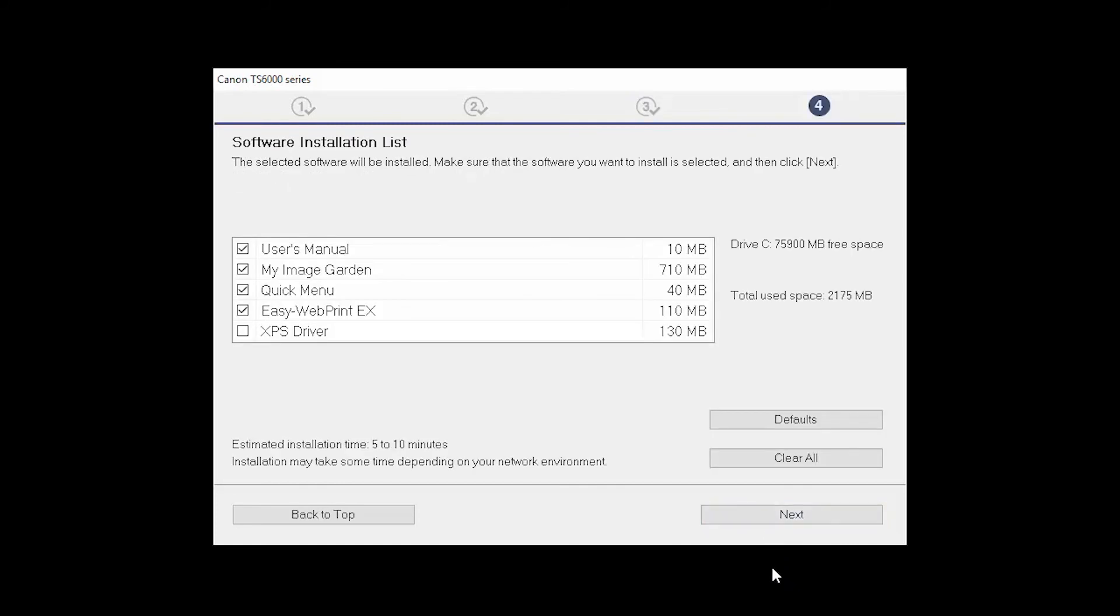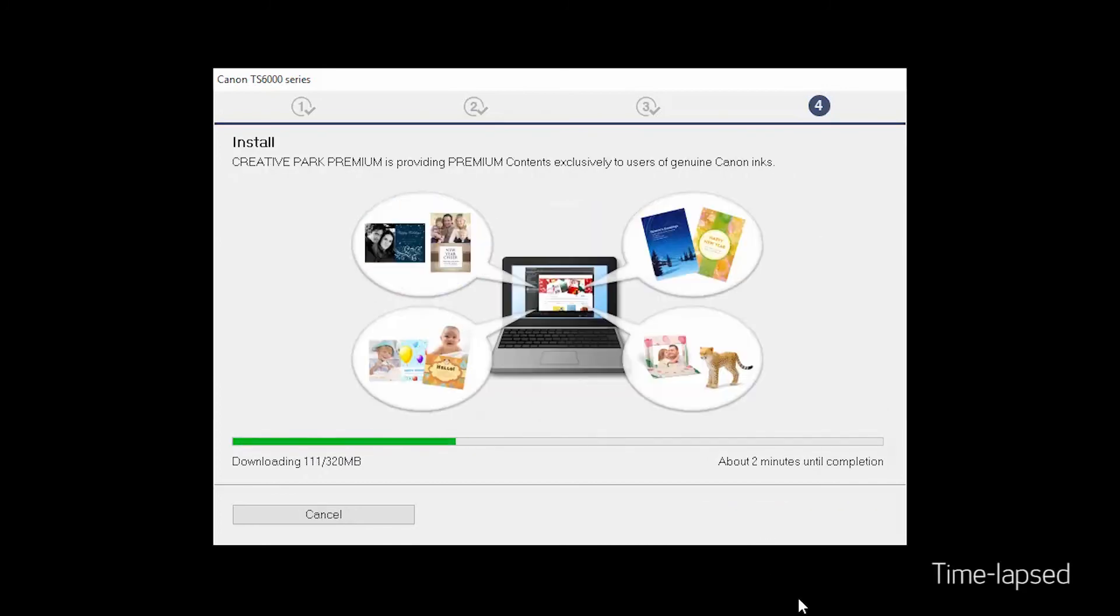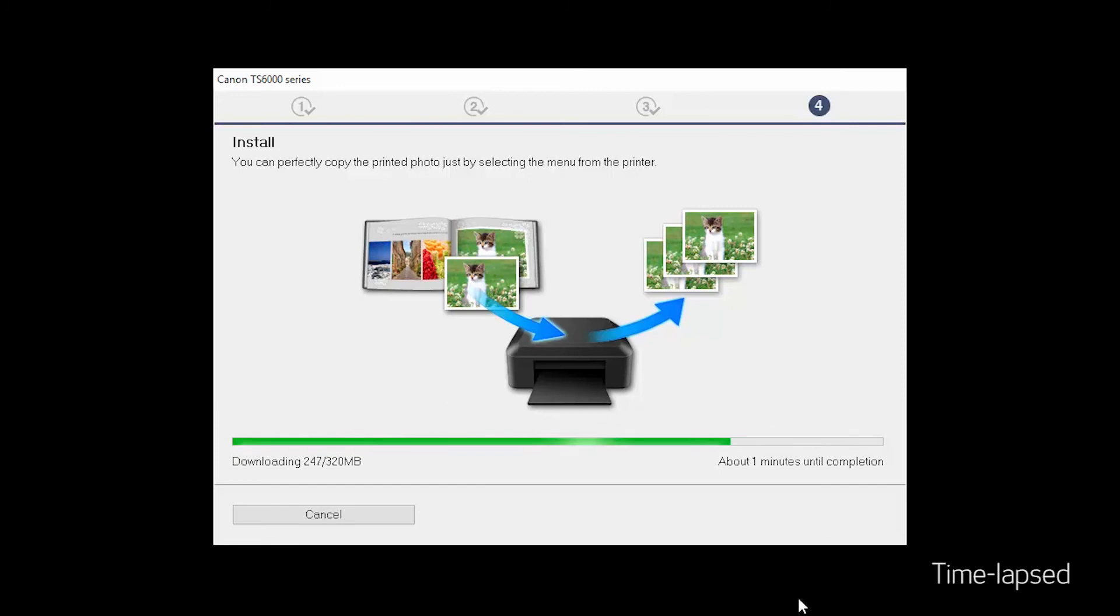A list of applications will appear. Click Next. The software will now be installed. This may take several minutes.